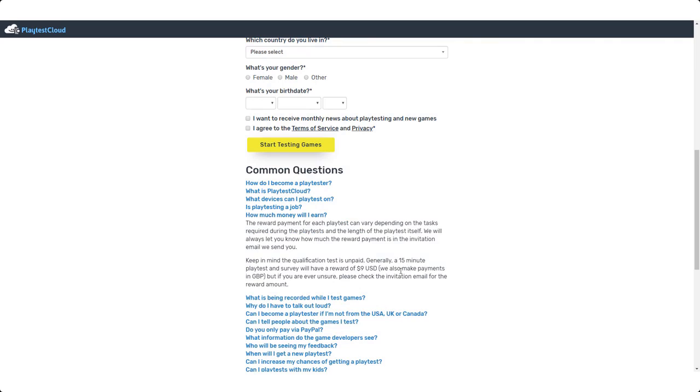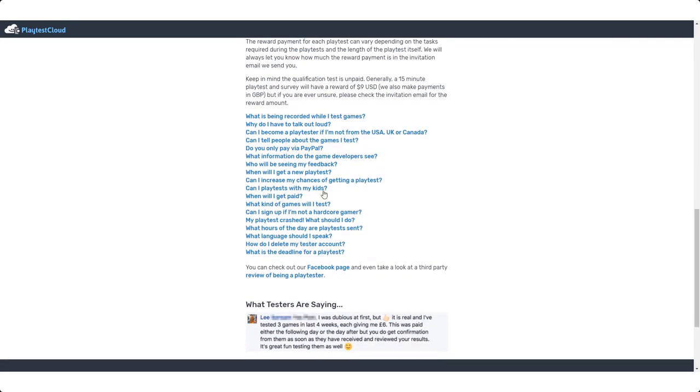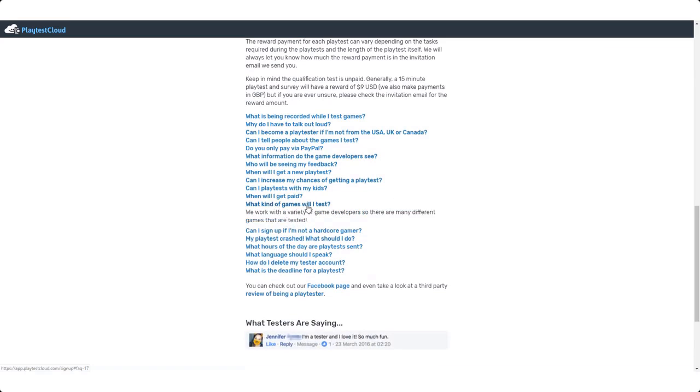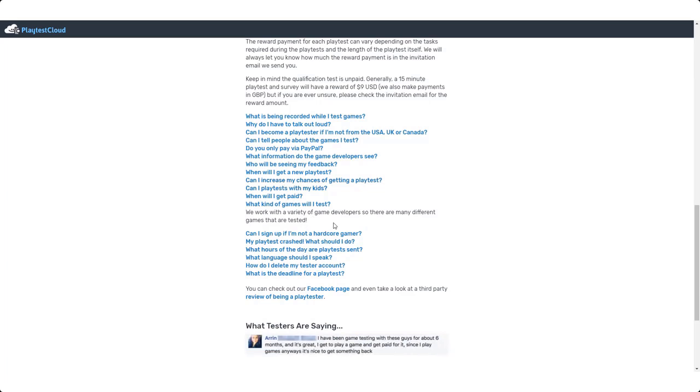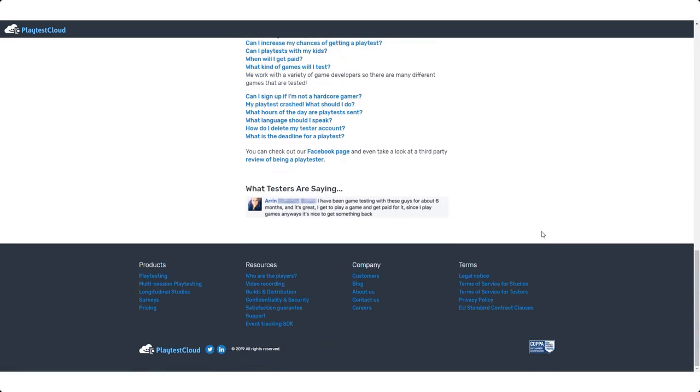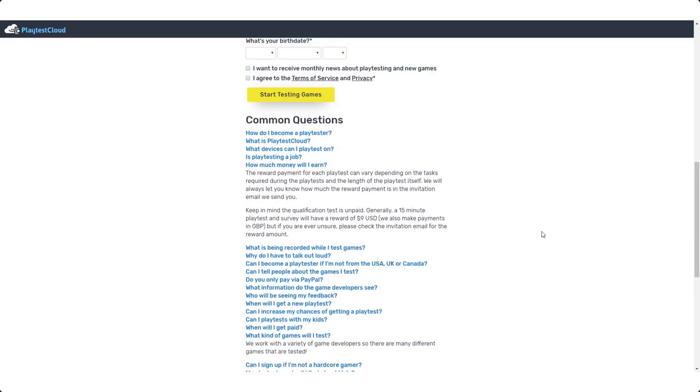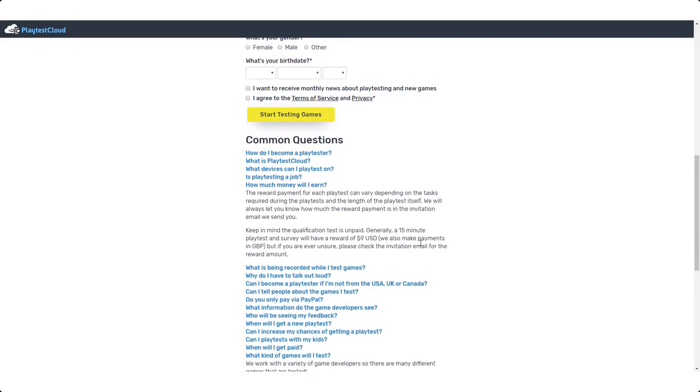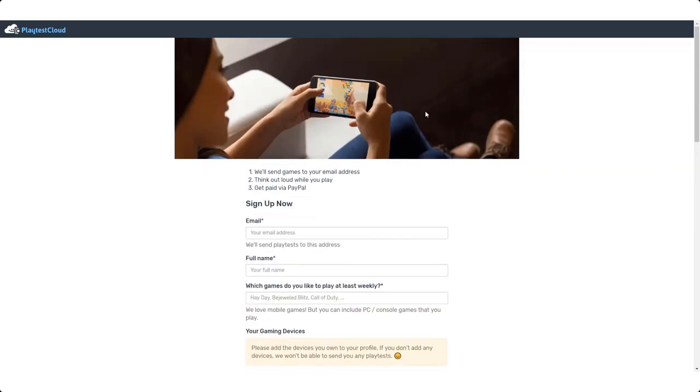So how much money will I earn? It's nine dollars per test. Generally a 15 minute play test and survey will have a reward of nine dollars. We also make payments in GBP if you are in the UK as well. So you can come here and read about all the questions. I'm not going to go through every single one because there are a lot. What kind of games will I test? What are the questions we got here? There's loads guys, you can come here and check them out yourself and then sign up if you want to. So nine dollars for every single test you do, takes about 15 minutes. Really fun way to get paid to play games. Check it out, it's called playtestcloud.com.